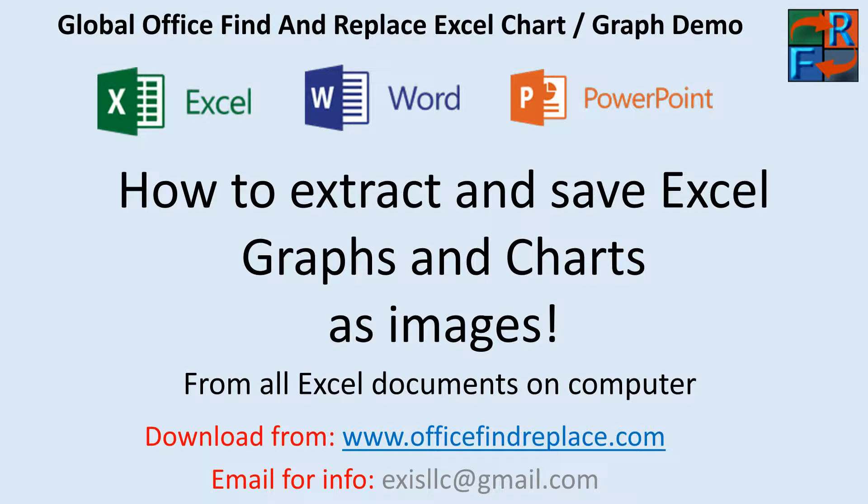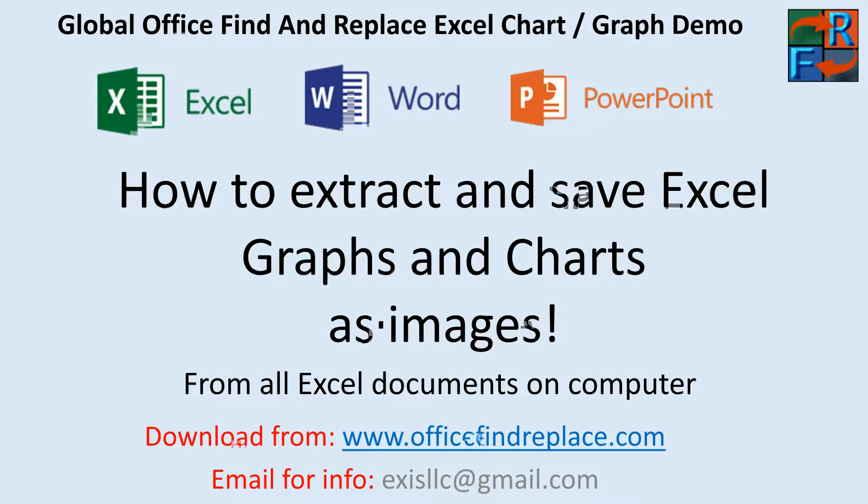You can download the software from www.officefindreplace.com. There is a free trial available. The software also has many other use cases. I welcome you to go to our website and take a look at other things that this powerful software can do for you.